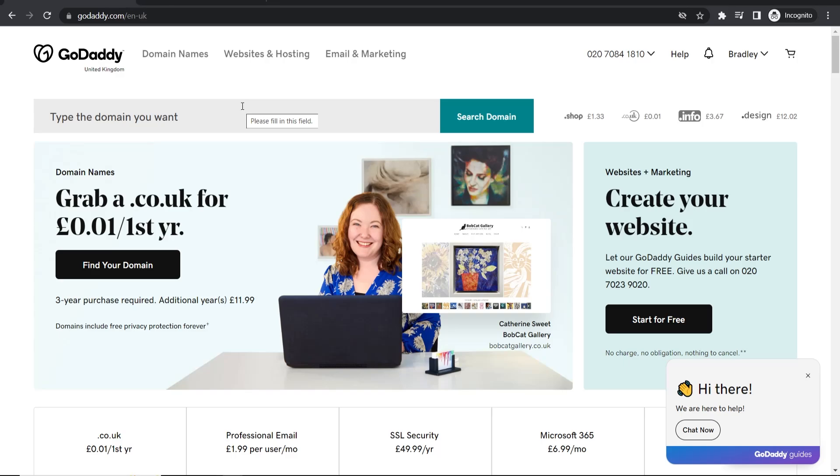In this video I'm going to show you how you can sell your domain name with GoDaddy. I've run you through the whole process so let's jump into it.